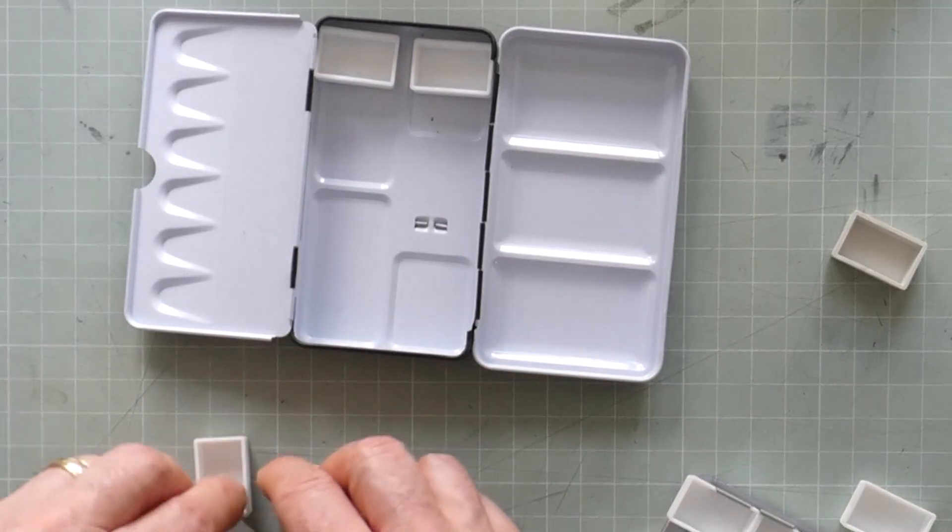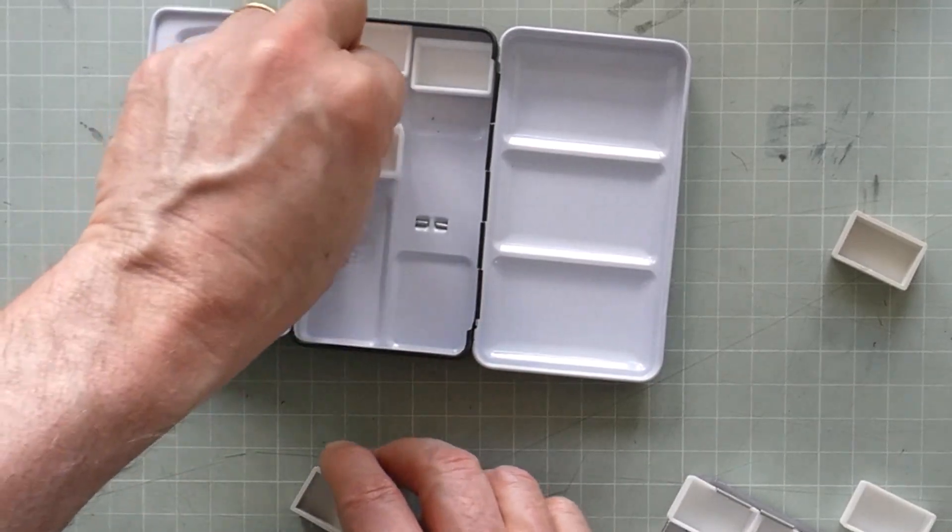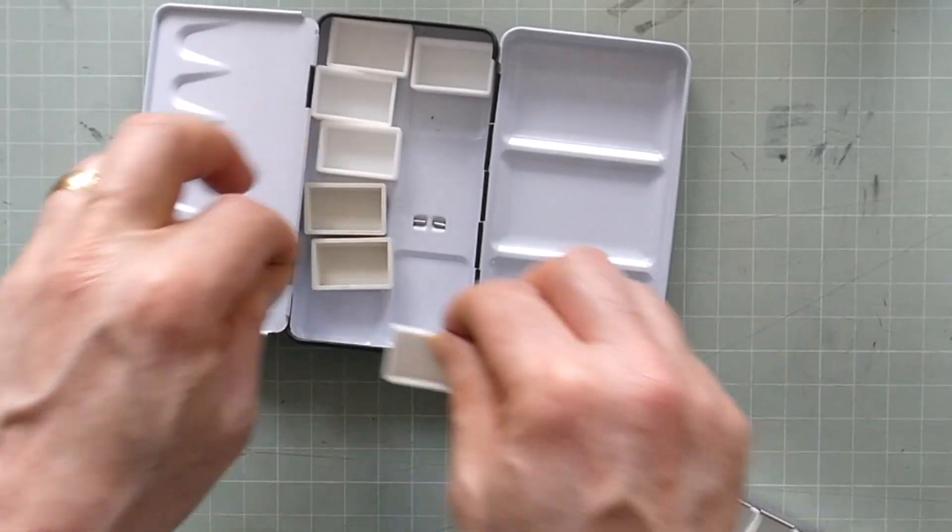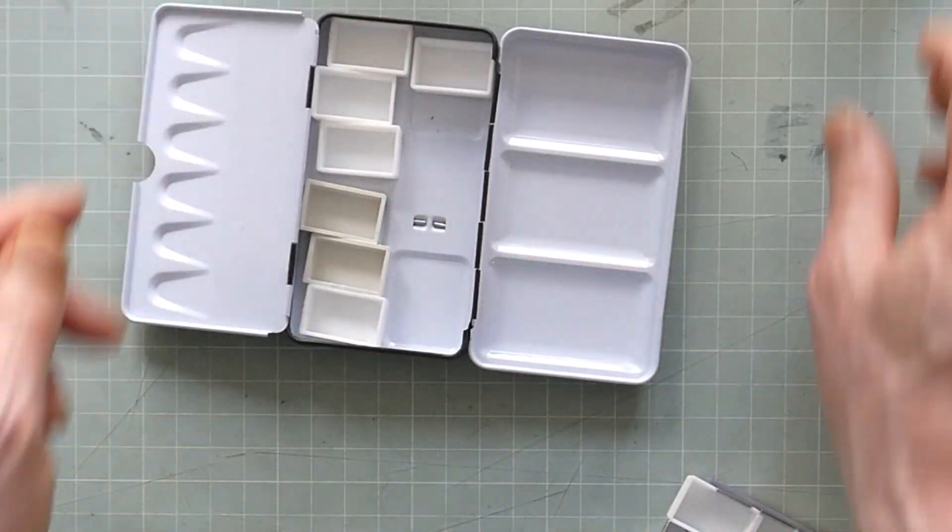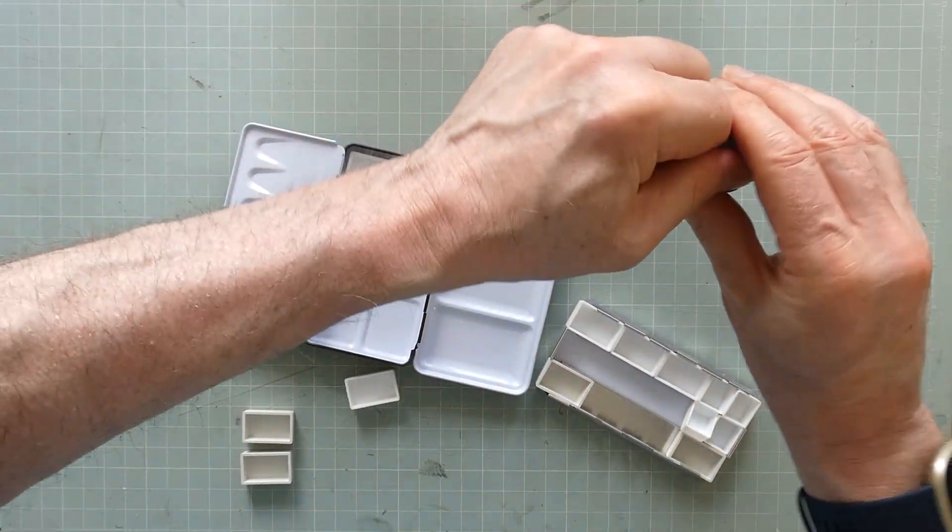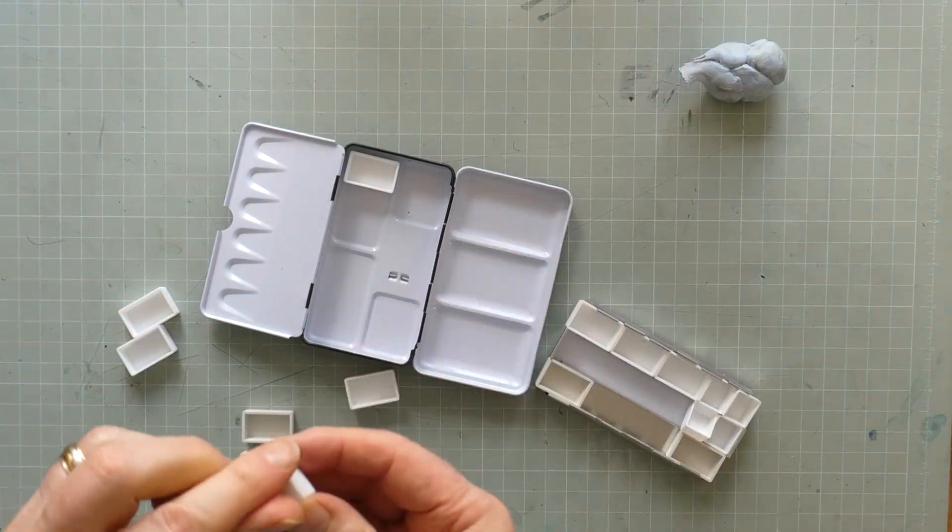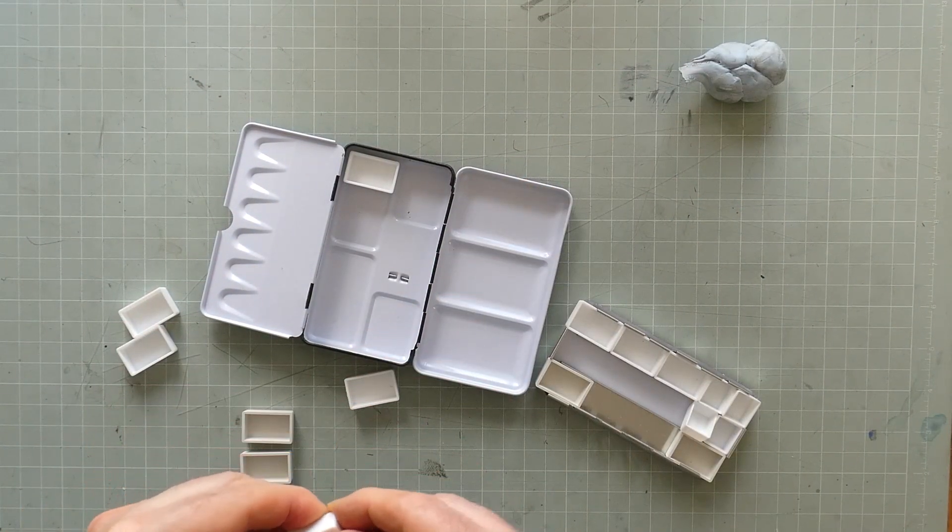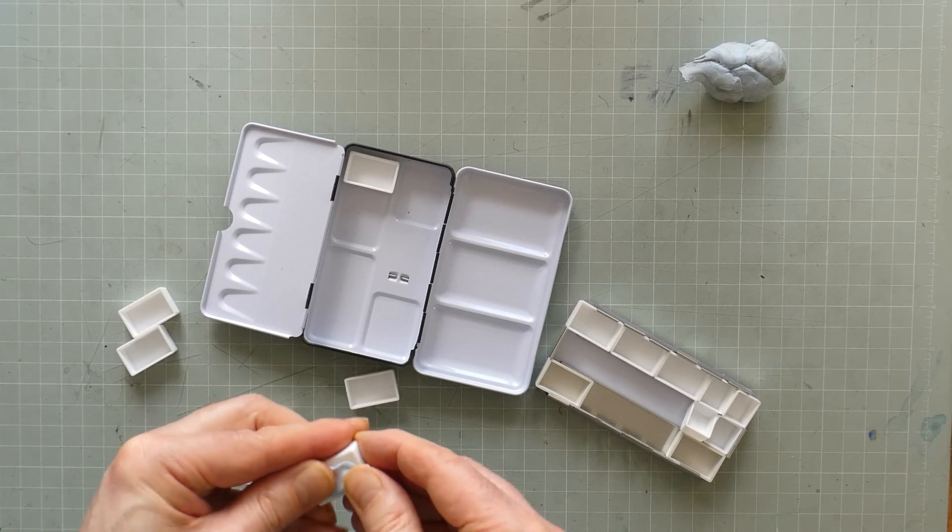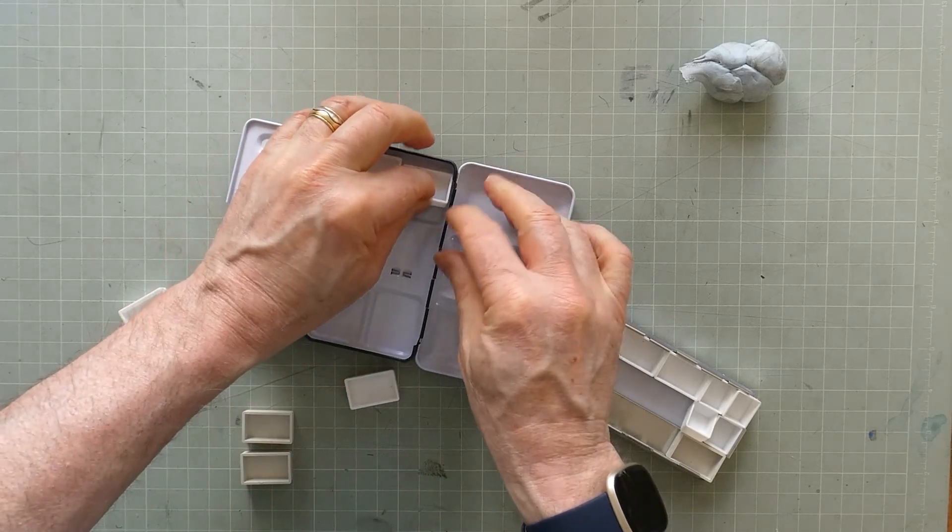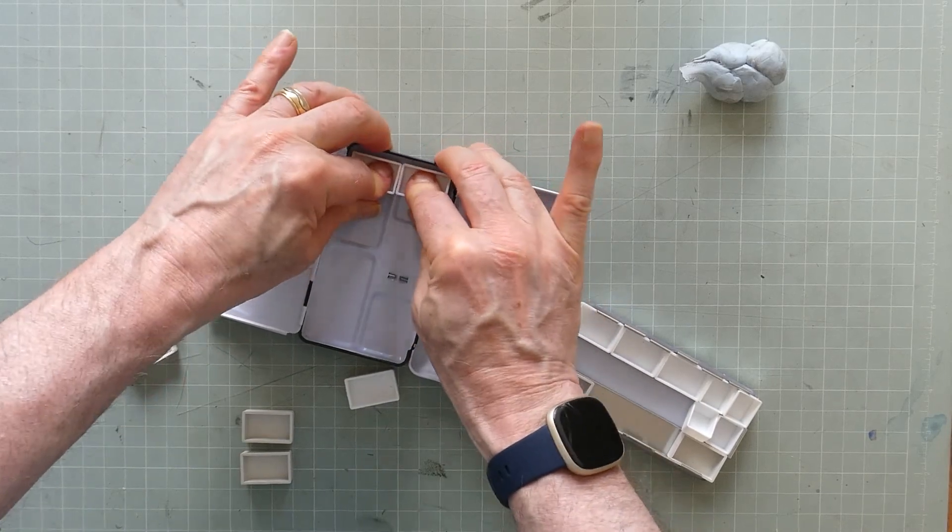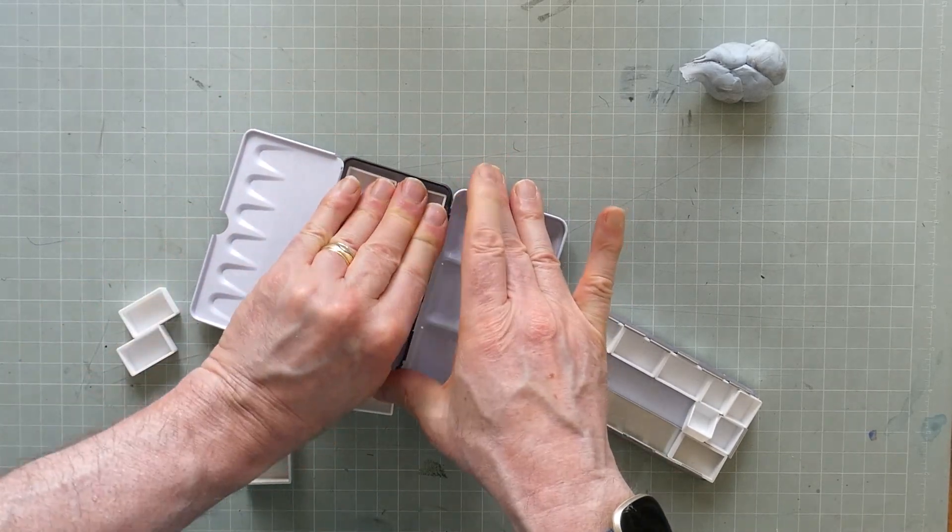It easily accommodates two rows of six pans. Now I have the opposite problem. The tension between the pans isn't going to keep them in place. So I'm going to use blue tack. Liz lays down strips to stick down the pans but I'm just going to add balls of blue tack to the bottom of each pan.